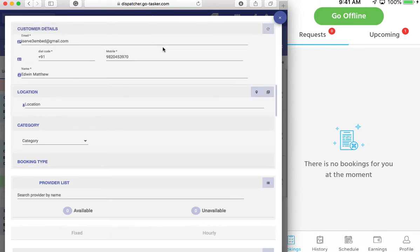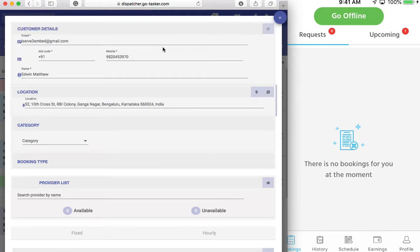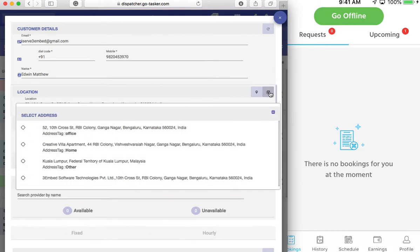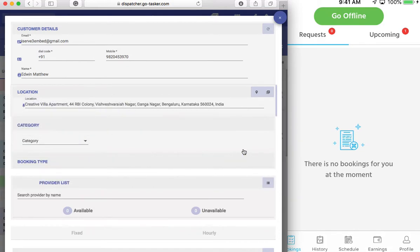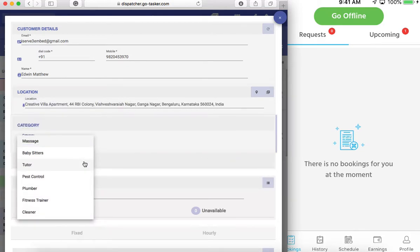The only thing is you may have a limitation in terms of payment gateway where you can only give cash as an option. So let me have Edwin Matthew here. He's already an existing customer and you see he has his location data set. If you want, you can choose that, or you can just ask him — these are the addresses he's added — so you can just select the one which he would suggest. Pick up a category.